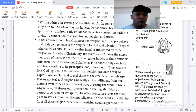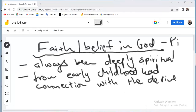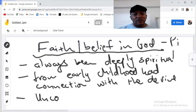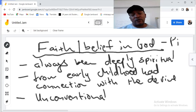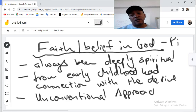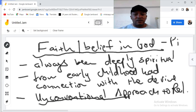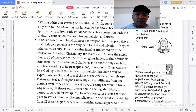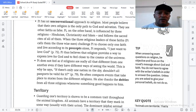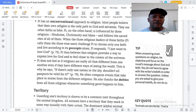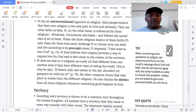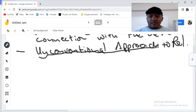Pi has an unconventional approach to religion. They can ask you to explain his unconventional approach. Most people believe that their own religion is the only path to God and salvation and see other faiths as false. Pi, on the other hand, is influenced by three religions: Hinduism, Christianity, and Islam. He has faith in all three.